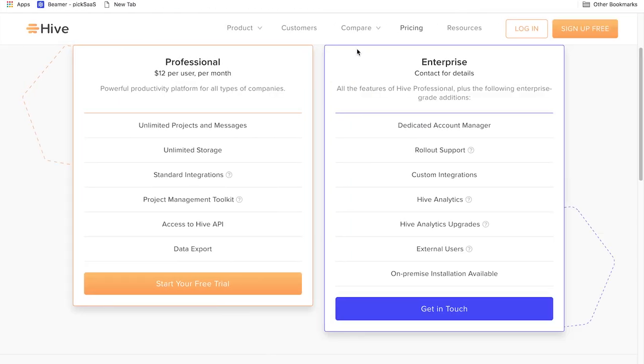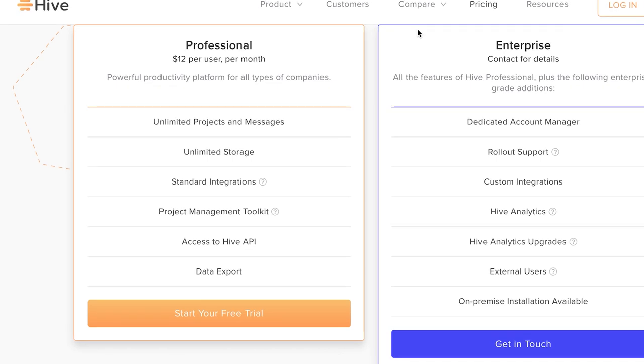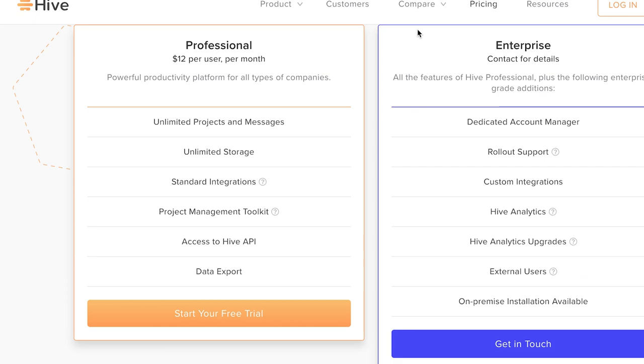The software has two pricing plans. Professional plan starting at $12 per user per month. This comes with the most essential features like unlimited projects and messages, standard integrations, desktop, mobile apps, etc.